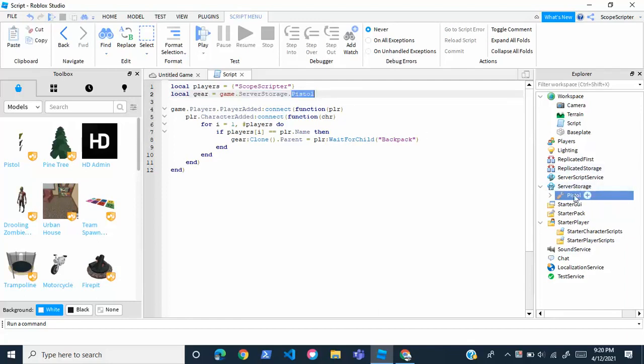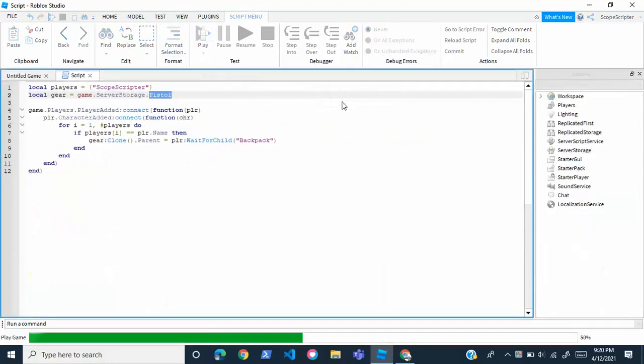Your tool name is probably different than pistol. Make sure that you write the tool name exactly how it is. Capitalization, everything counts. And once you've done this, you can go ahead and test this out.